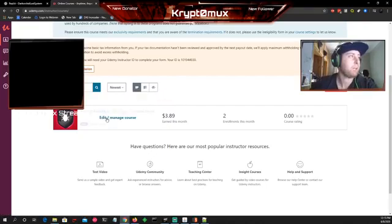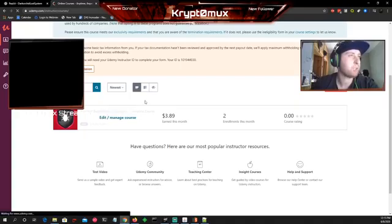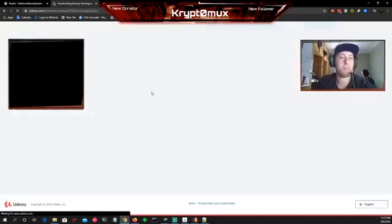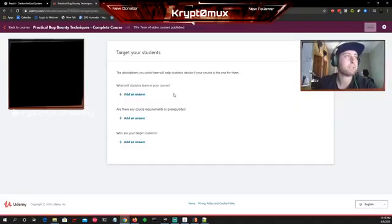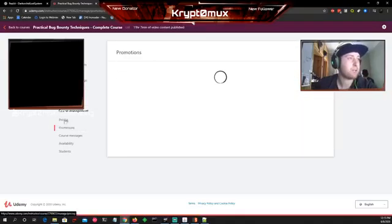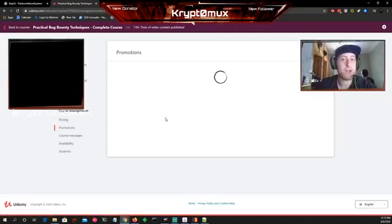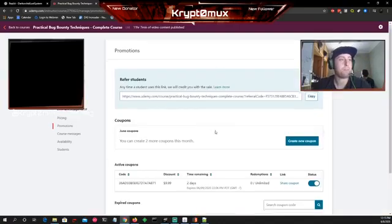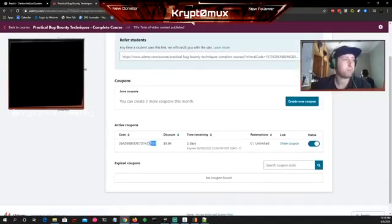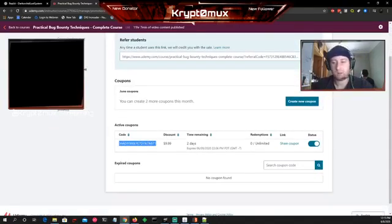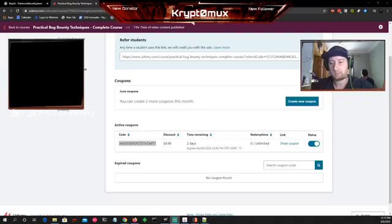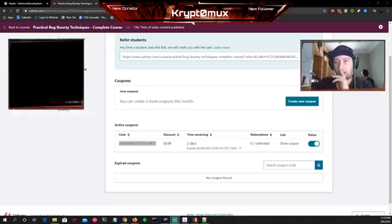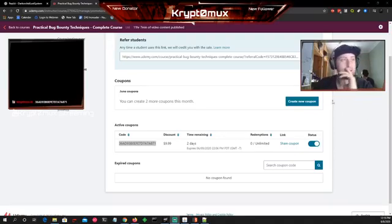If you want to use the coupon code, it's only going to last till tomorrow, but then I'll have another one. This is the coupon code right here. I'll put this in the comment section so you can look at it.